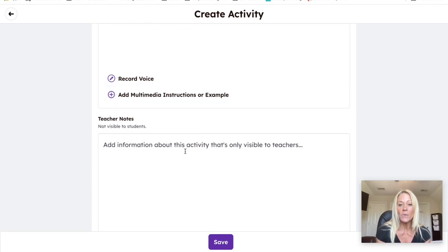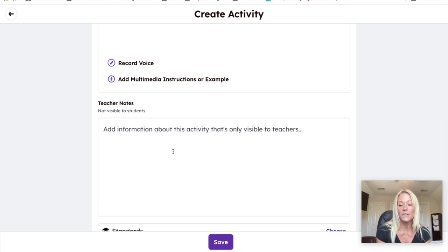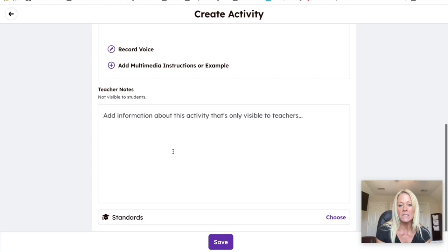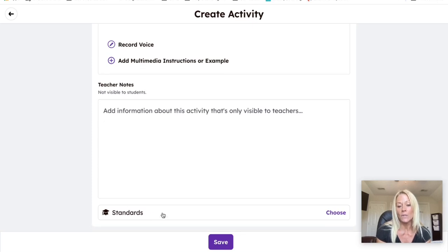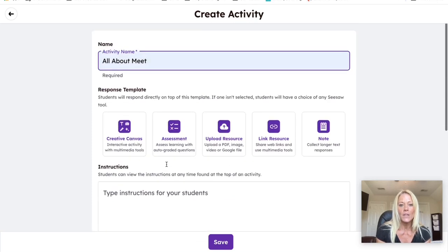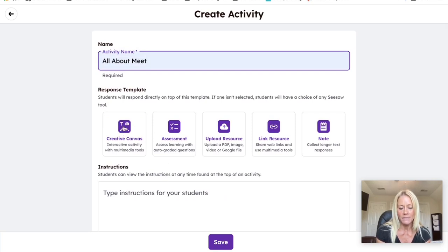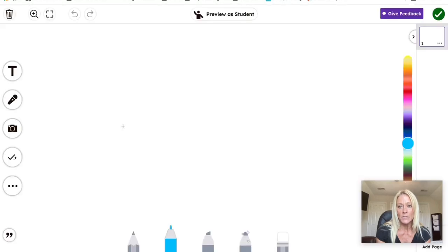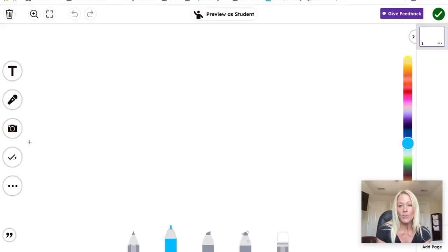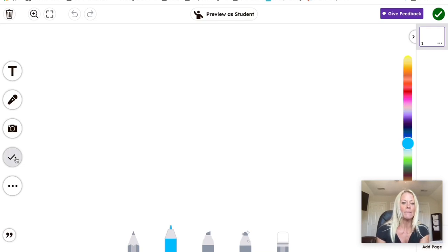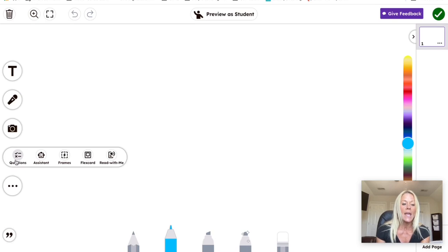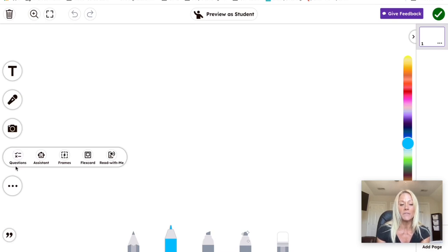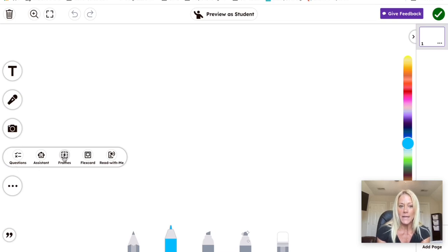You can also add notes for your colleagues if you'd like to share this with your grade level team members, and then you can add standards that will align to the activity. So I'm going to go ahead and click on creative canvas because that's what we want the students to do. So to add a frame, it's so simple. That's why I love Seesaw. All we have to do is come down to this check mark on the left hand side right underneath the camera.